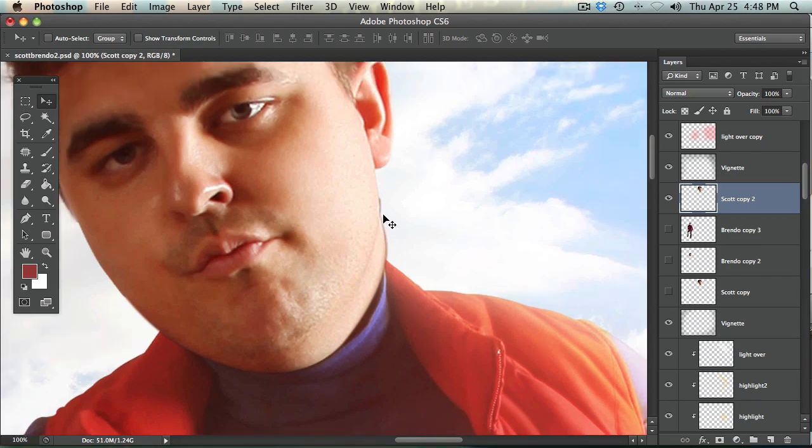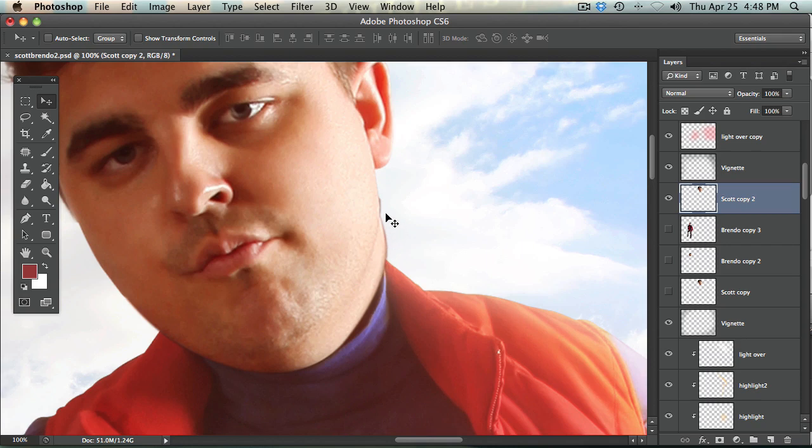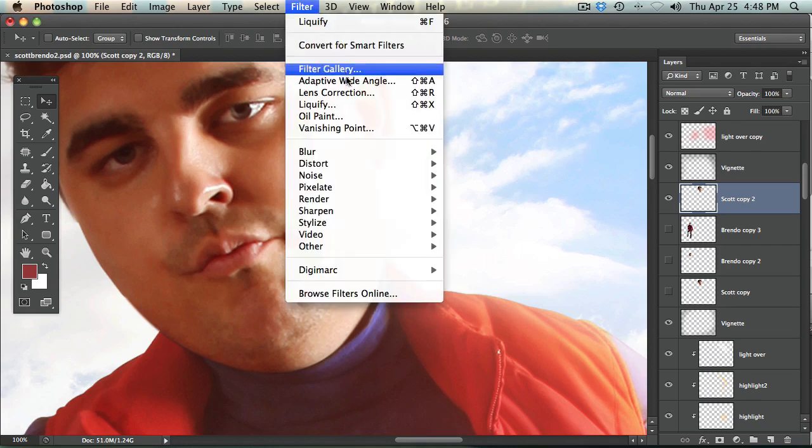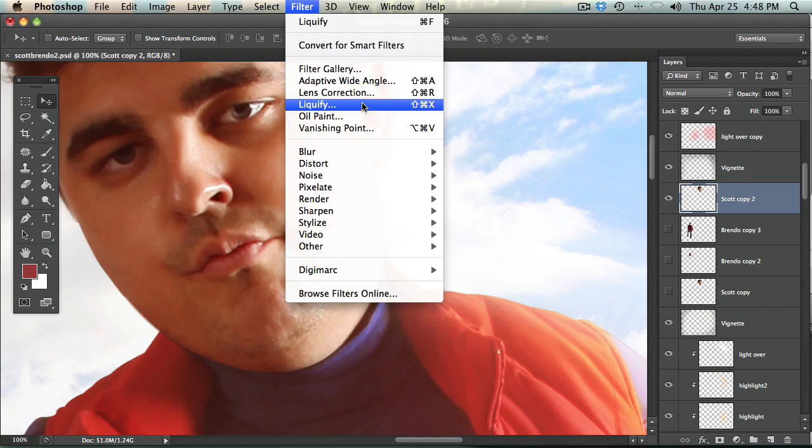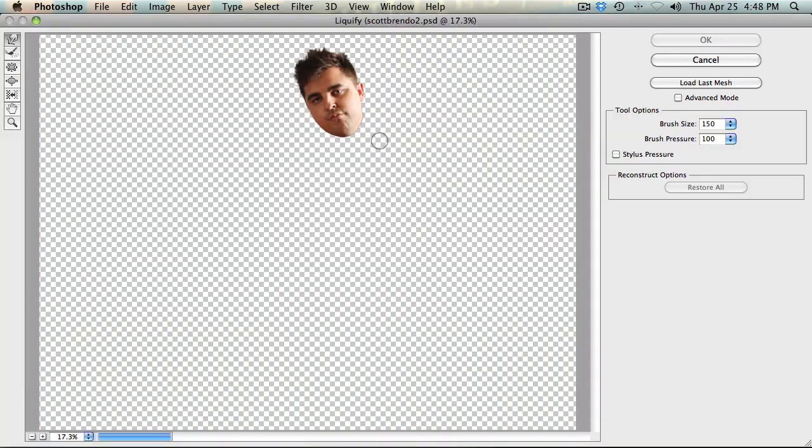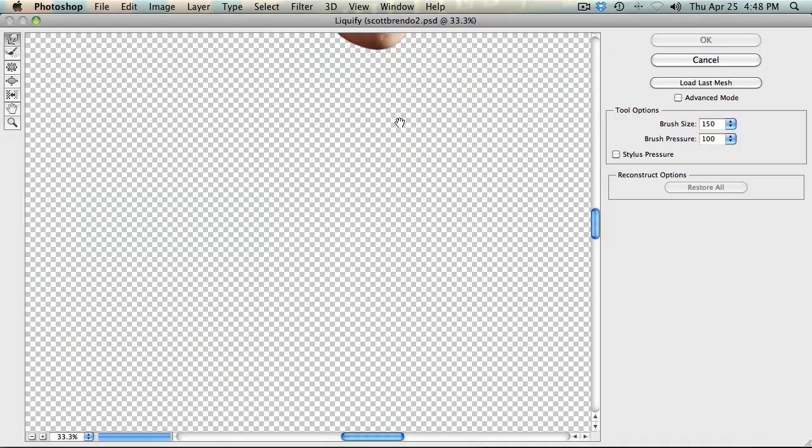Next thing we're going to do is bring this in a little bit because we have his neck here hanging over a little bit. What you could do is use the pen tool to cut this off or what I'm going to do right now is go to liquify and just use the liquify tool.